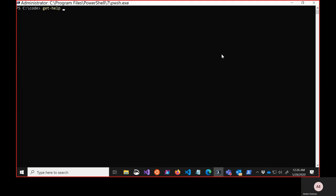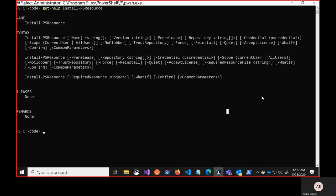Now let's look at Install-PSResource. It has three parameter sets — the required-resource parameter and required-resource-file sets will be covered later. For the main parameter set: the version parameter works the same as with find. We now have a 'no-clobber' parameter as opposed to allow-clobber. We have a 'trust-repository' parameter for trusting a repository for a single install. We've differentiated between force and reinstall — reinstall lets you completely overwrite an already-installed package. And we have 'quiet' for suppressing progress bar output.